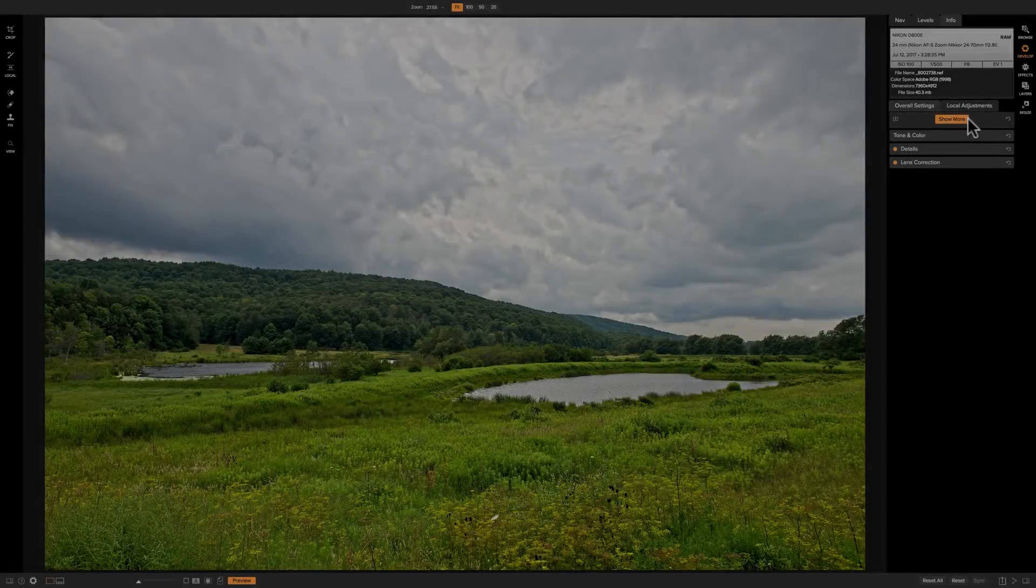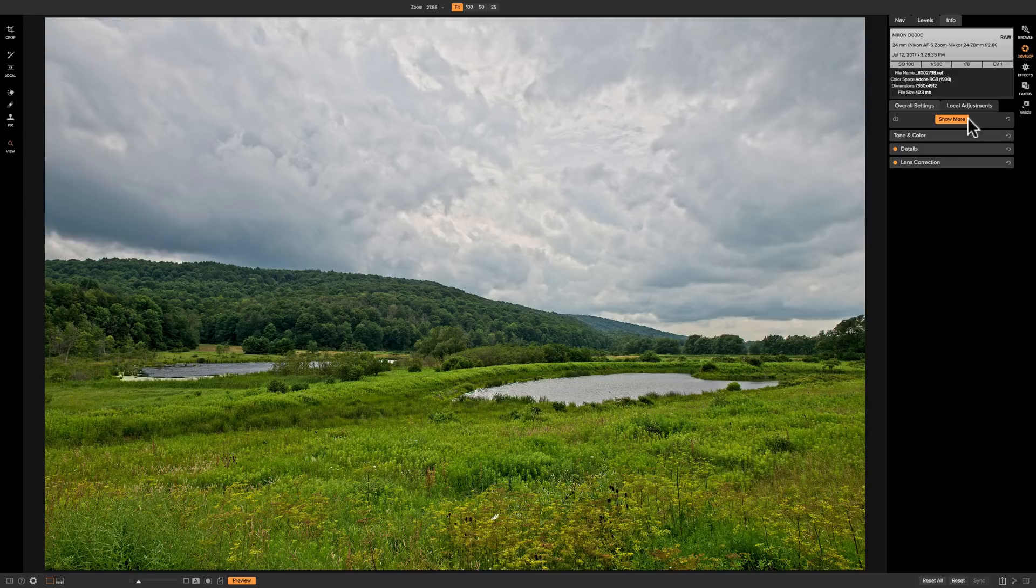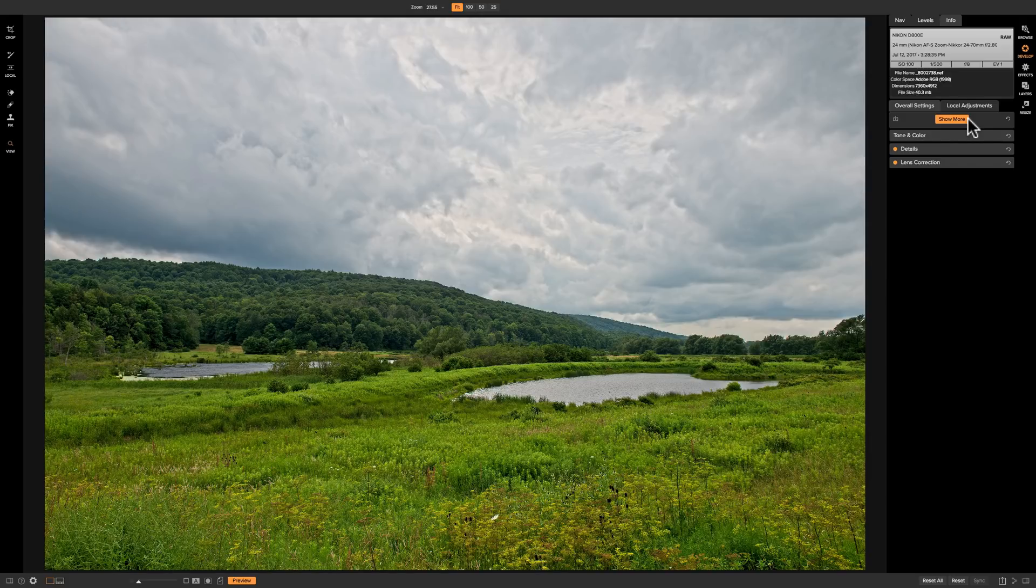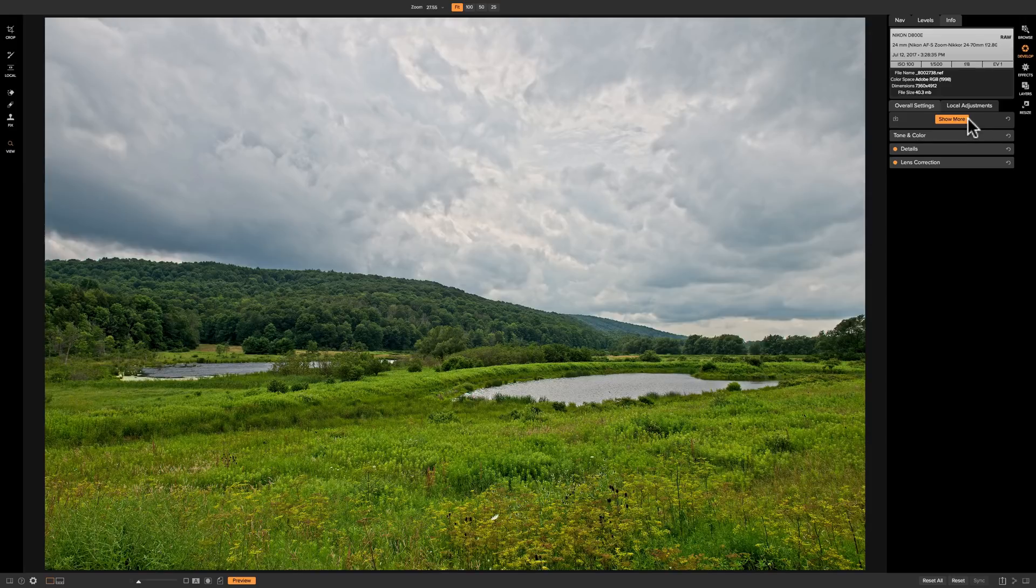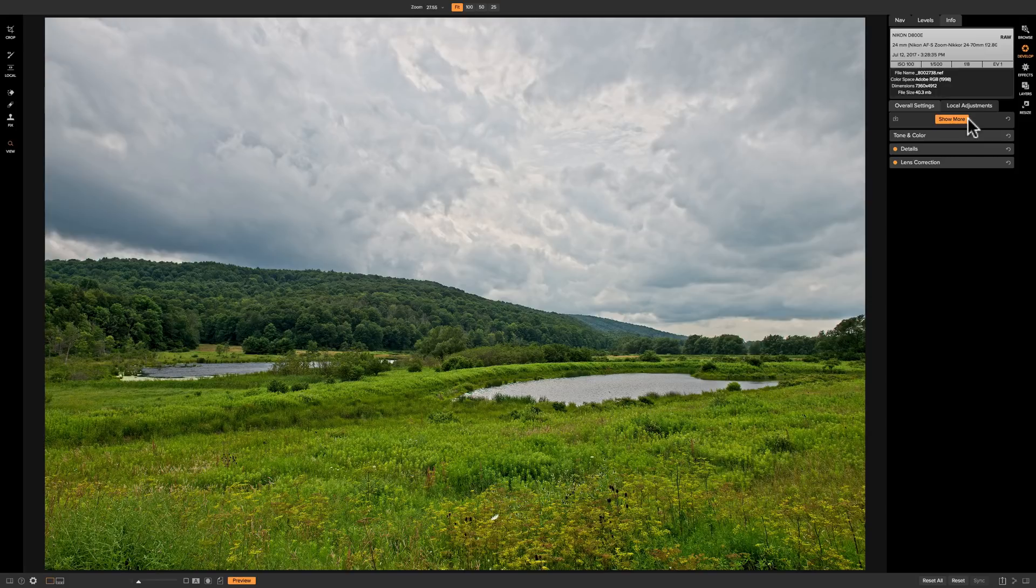In this video we're going to take a look at the Glow panel that's found in the Develop module of On-One Photo Raw 2018. Now what the Glow panel will do, it will allow you to add an ethereal glow to your image. Now personally I'm not a big fan of that glow look, but I will do my best to demonstrate this panel for you.